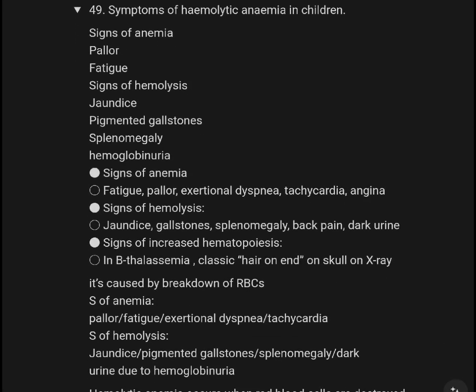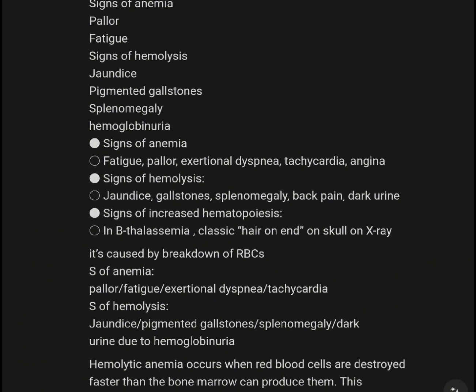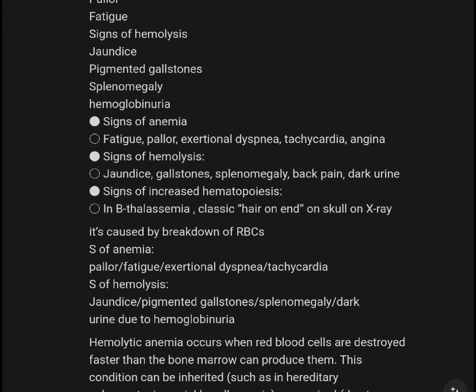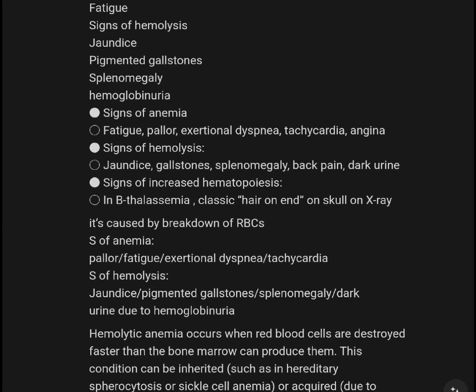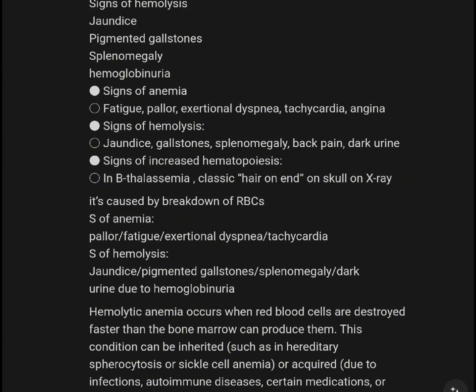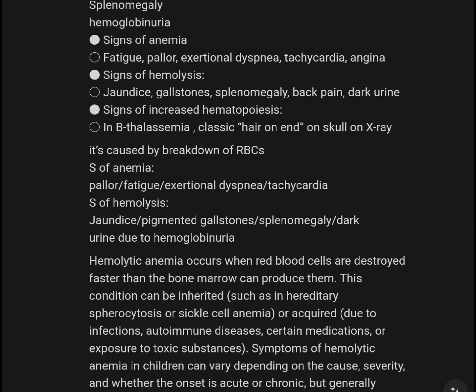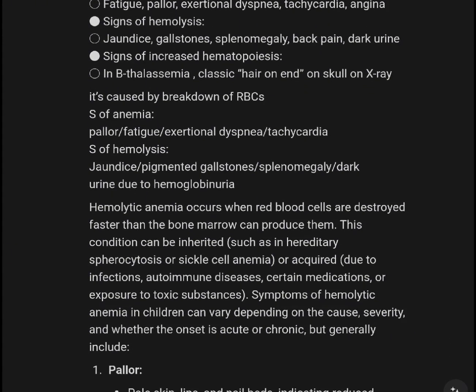Symptoms of hemolytic anemia in children. Signs of anemia include pallor and fatigue. Signs of hemolysis include jaundice, pigmented gallstones, splenomegaly, and hemoglobinuria.